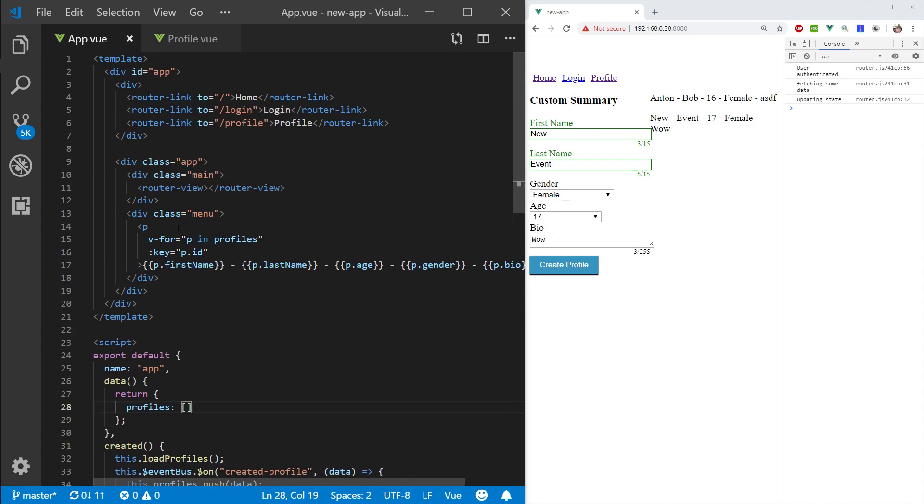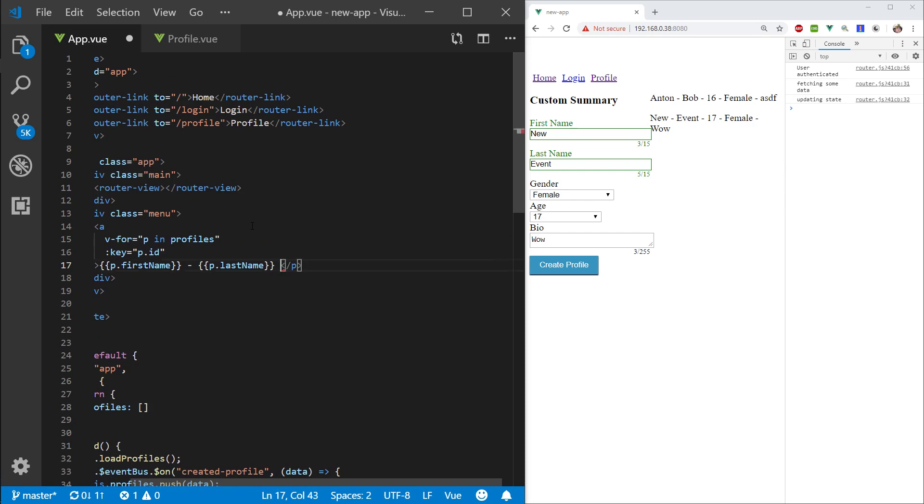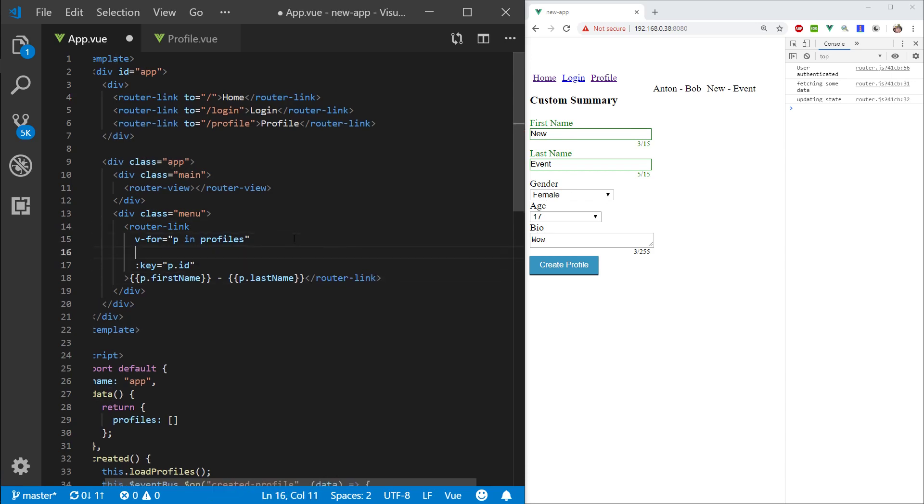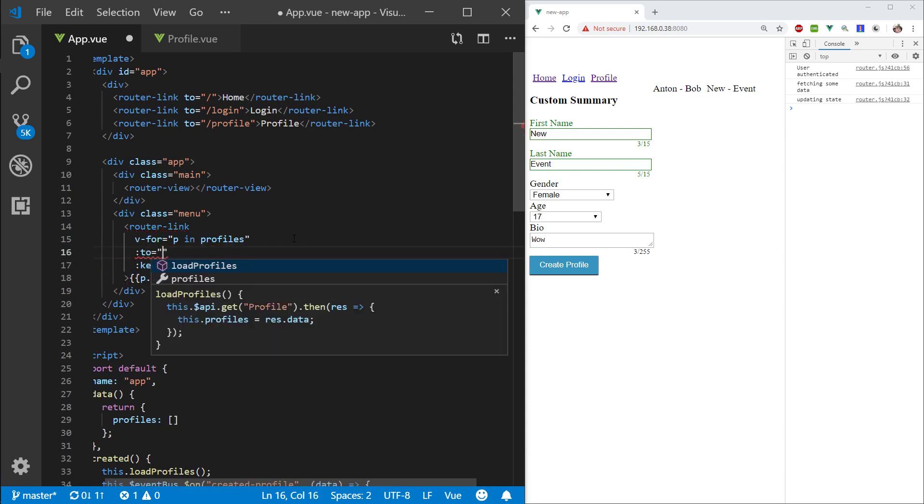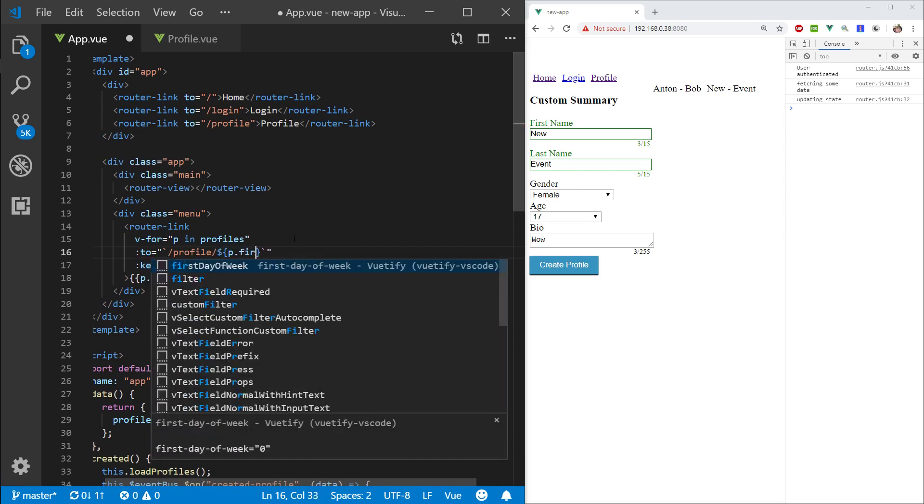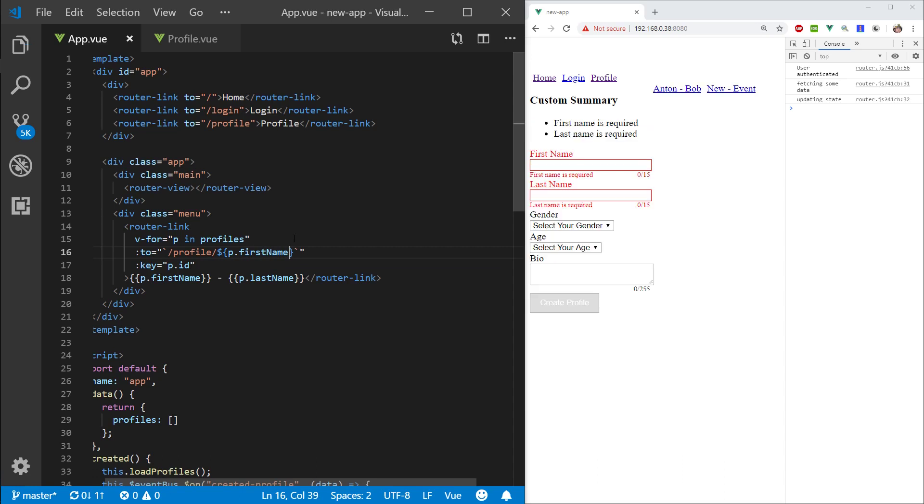So first of all, let's go ahead and change this to a link and I will delete these profiles here. I'm gonna change this to a link as well. Now let's actually make this a router link and let's say bind to slash, wait hold up, I'll do backtick, slash p dot first name. There we go.